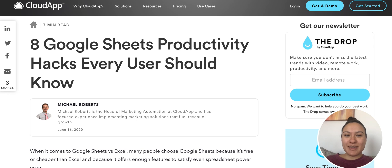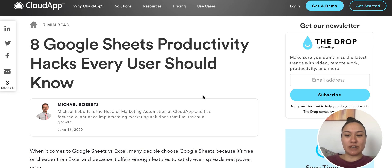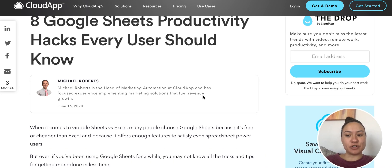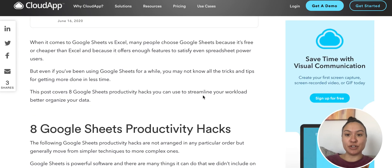Hey there, it's Miley with CloudApp. Today we have a blog post on eight Google Sheet productivity hacks that every user should know.